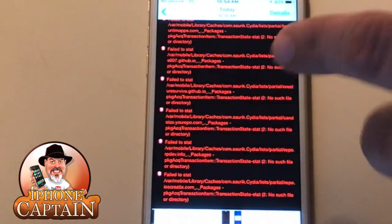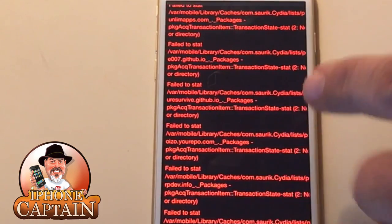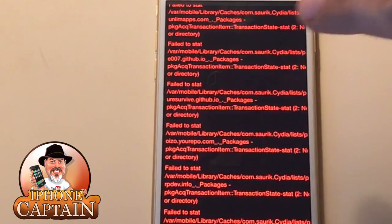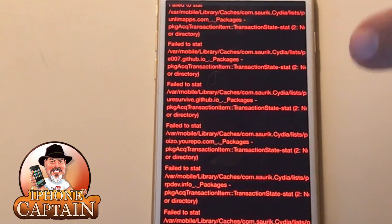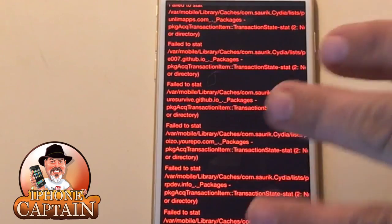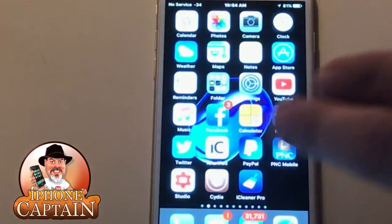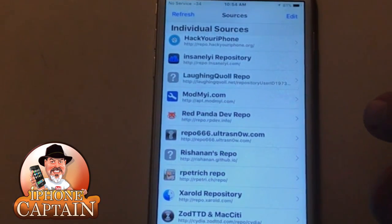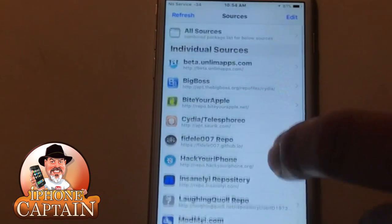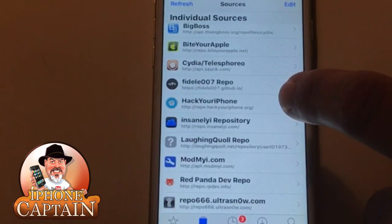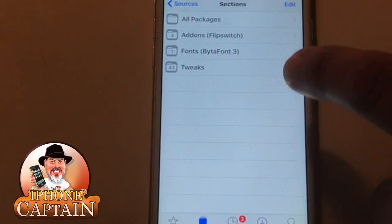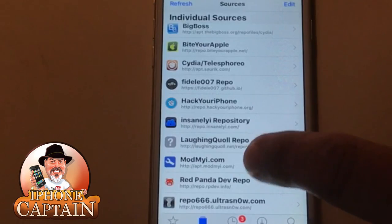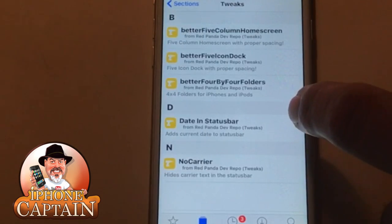Now, getting on to the errors — when you get one, it will tell you exactly which repo it's coming from. You need to take that information, note whichever repo is causing the problems, and go into Cydia and remove that repo. I'm going to remove one here to show you how.